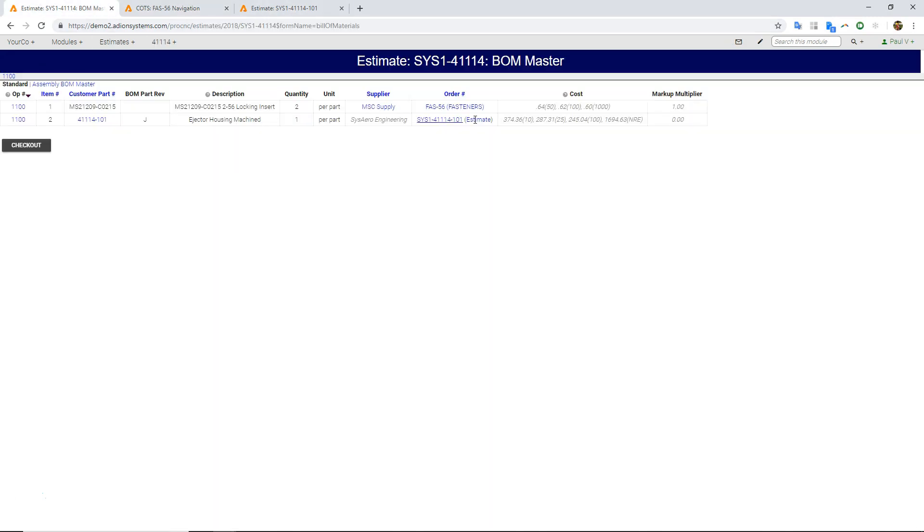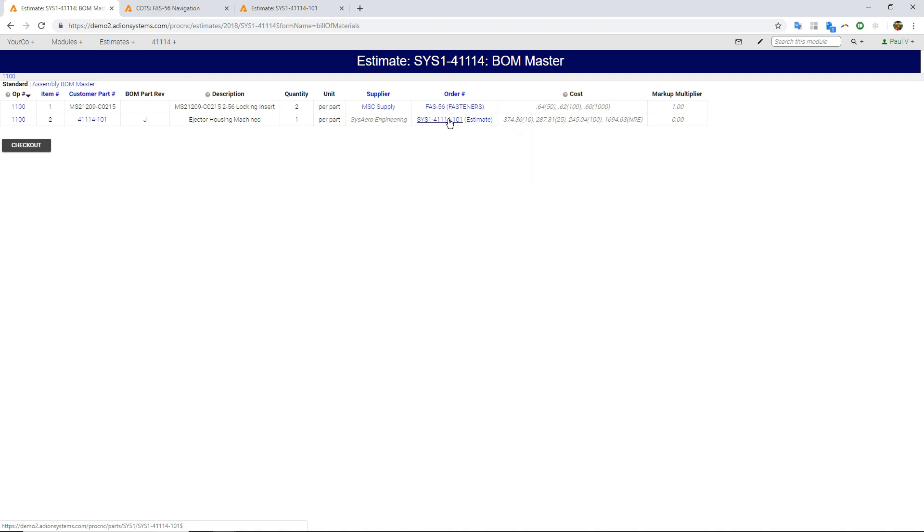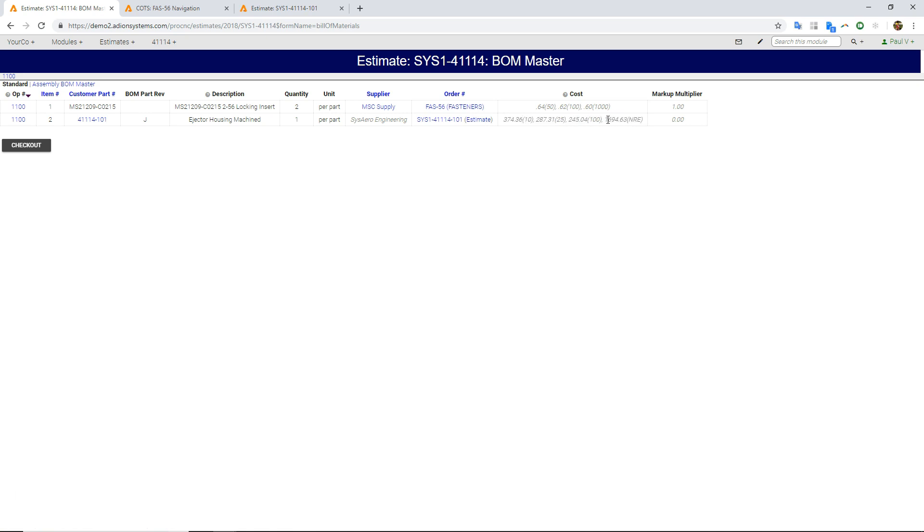And then this one here, this is an actual machined part, so it's an estimate rather than the COTS module. So we have an estimate here, and this is actually pulling in my estimated unit prices based on the quantities I'm quoting. And if I click this little tab right here, this link, assembly.